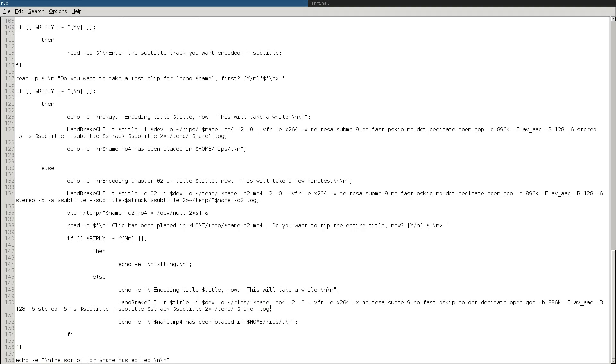And then pump the output into your temp directory under the name of the rip.log. And that's basically it. Once it's done, it'll tell you that it's been placed in your rips directory. And then the script will exit.